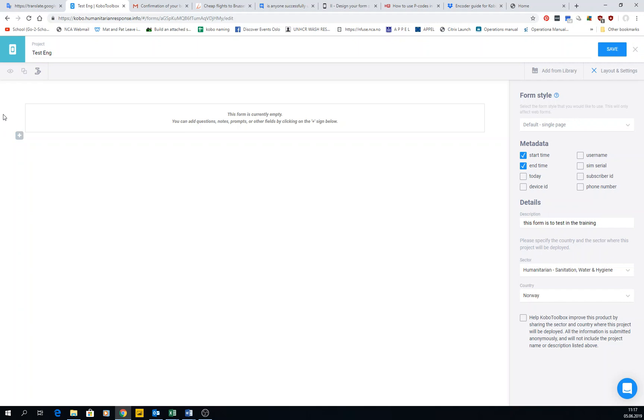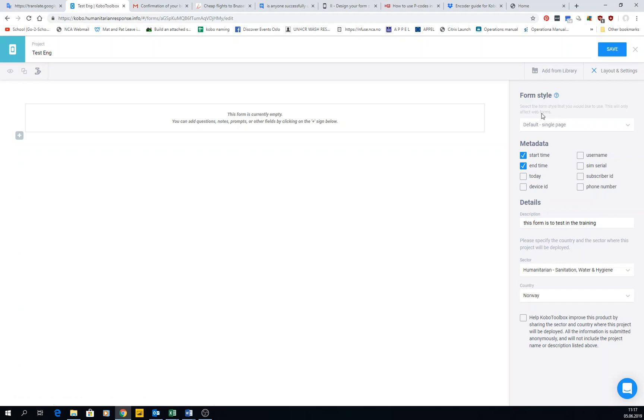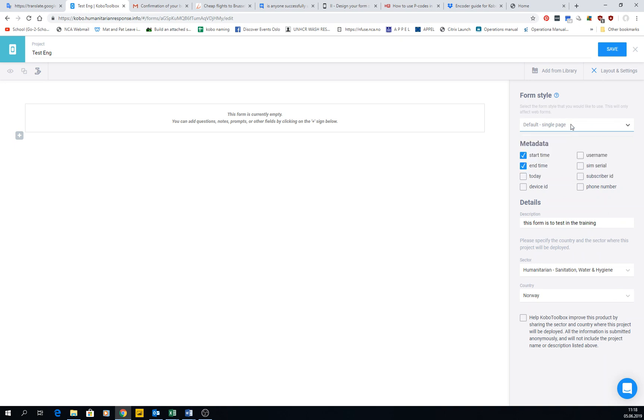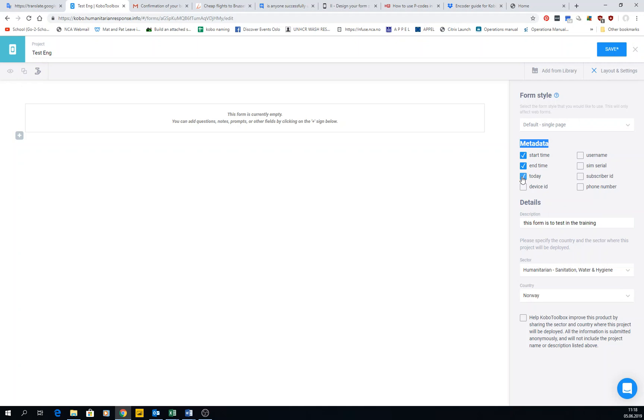Once we started, I wanted you to have a look here. We have different options that we can click in the layout and settings. We have the form style, so how do you want the form to look like once you have created it. You have default as a single page, you can have grid theme. Then we have metadata, which is data that we actually collect but we don't necessarily have to ask for it. The form will do it by itself. You can start recording the time when the enumerator starts and ends, and then also the day. With this you can make calculations of how long it takes for each form.